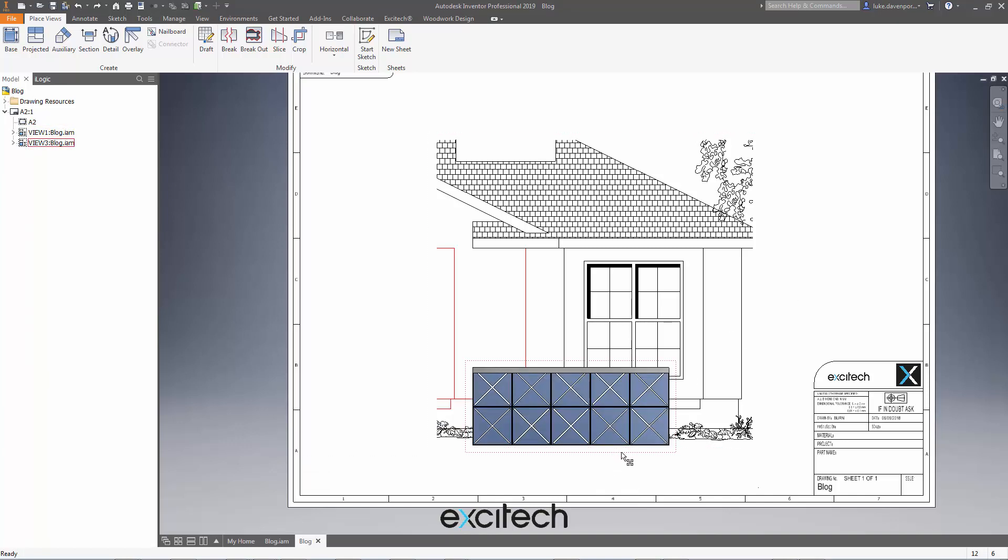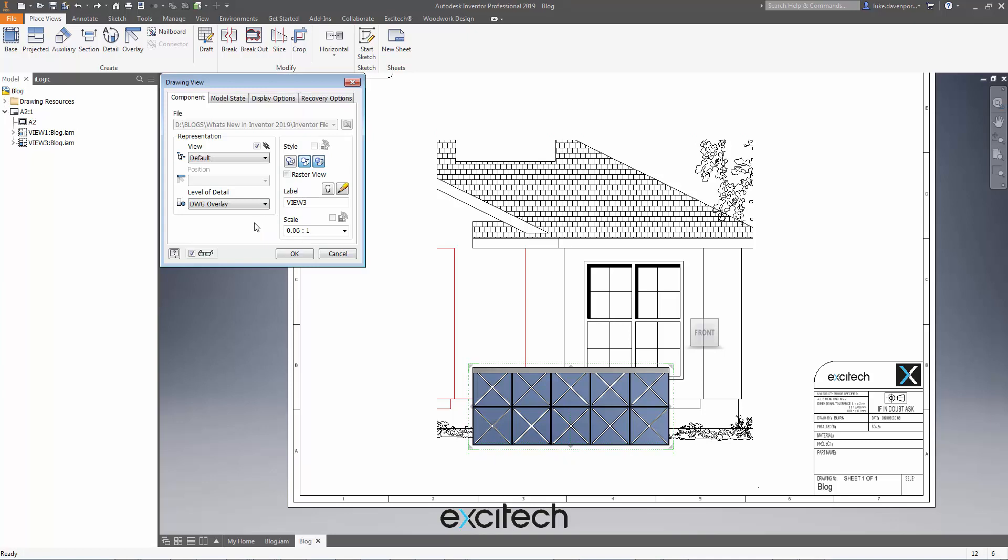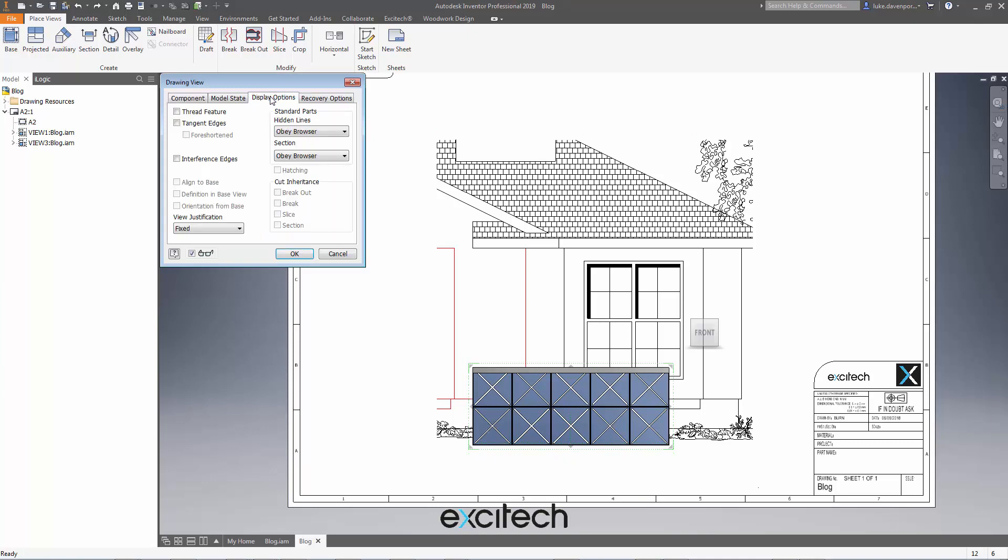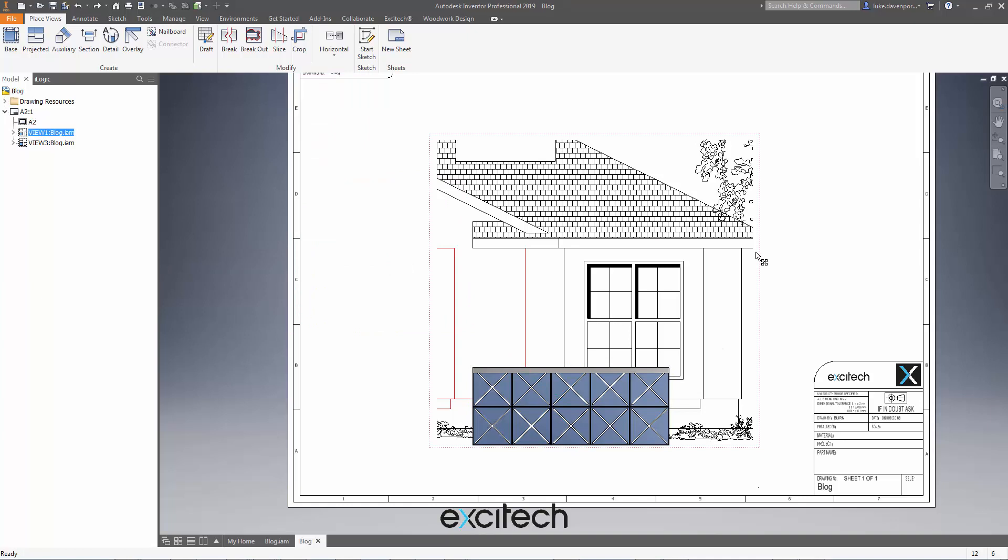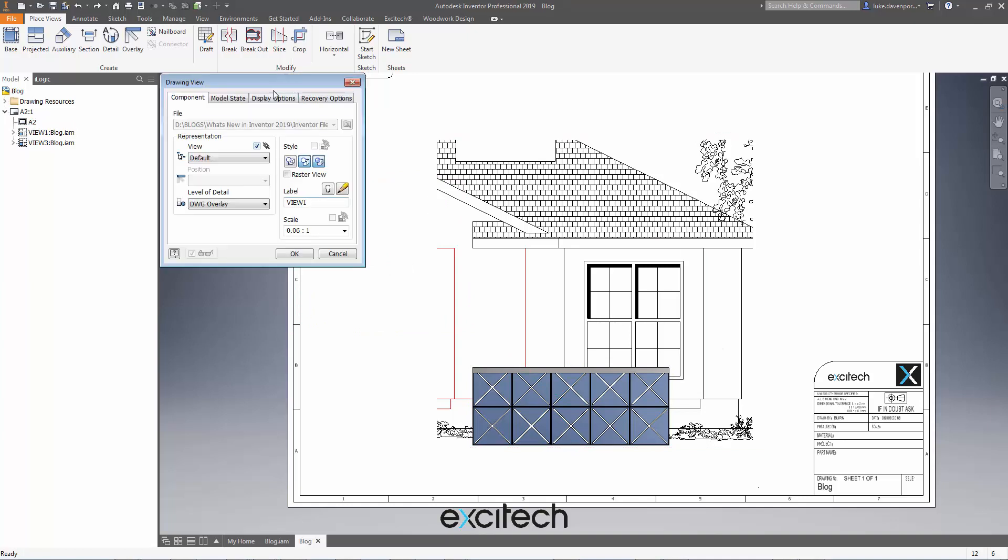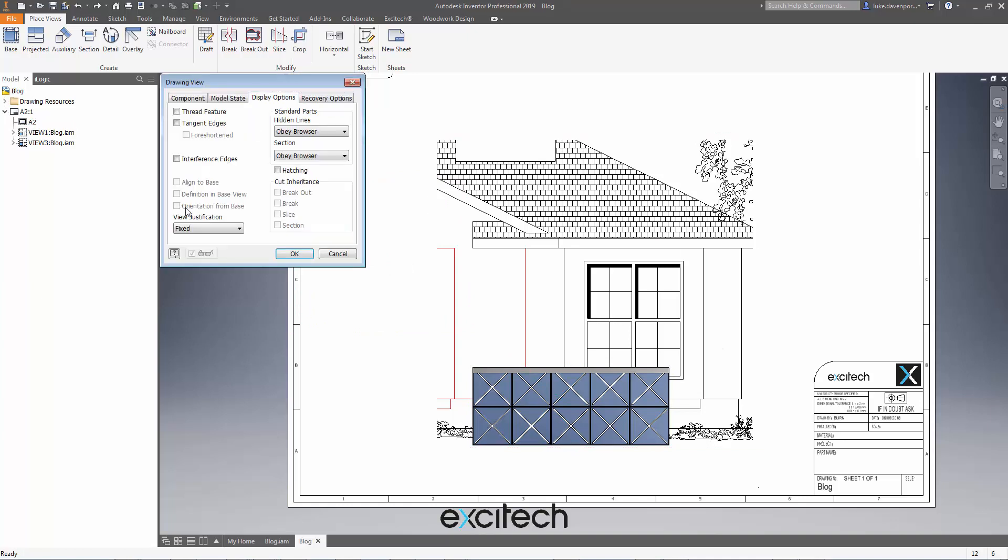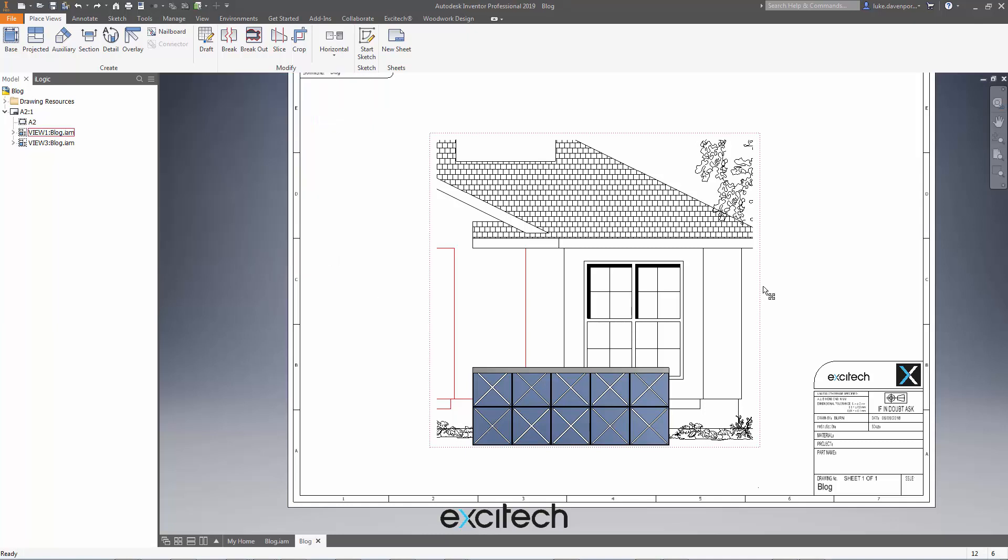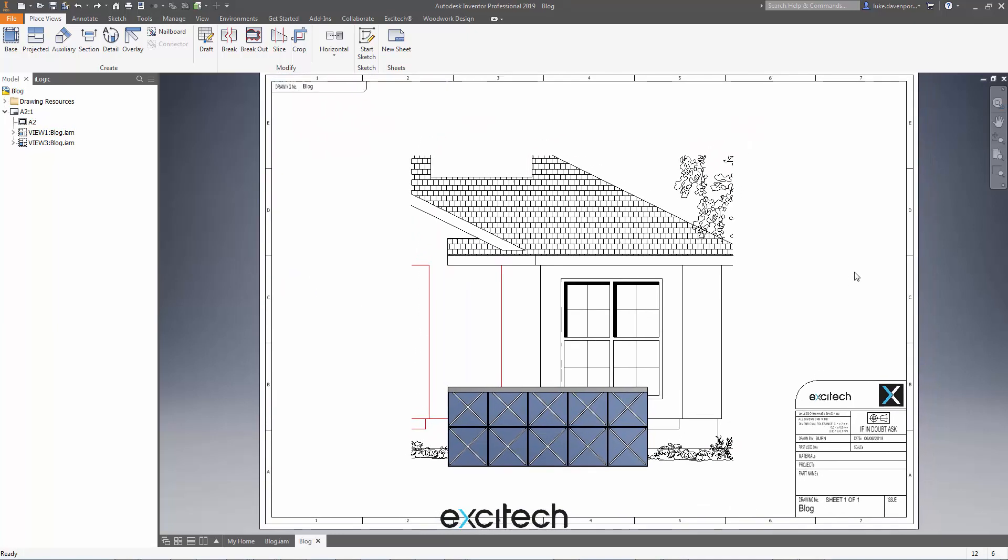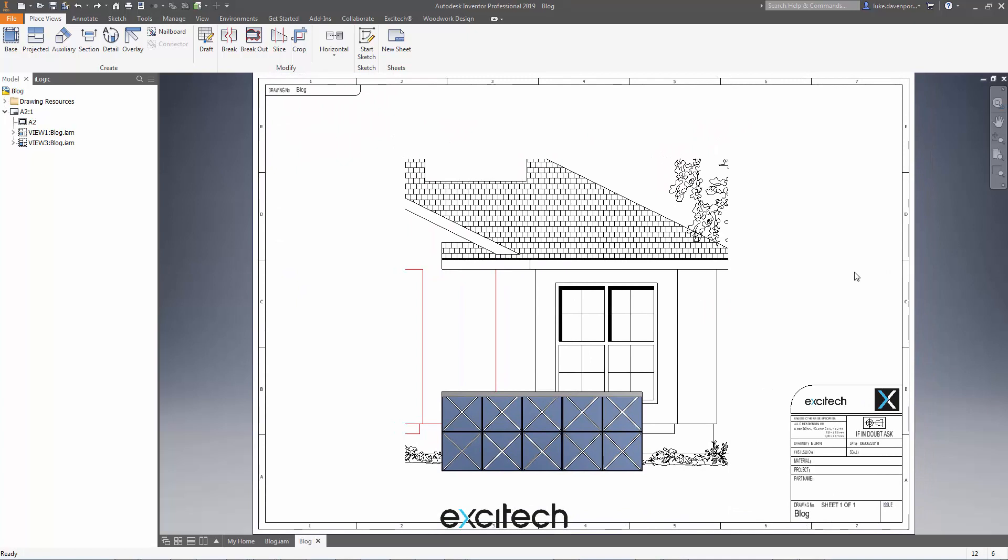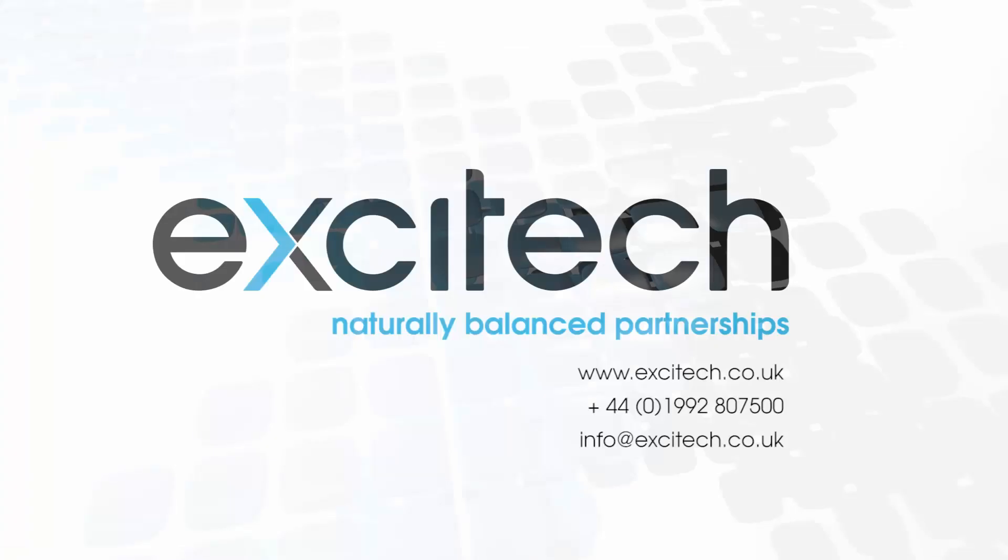One thing you can do to help with that - if I double click on each drawing view I can set the view justification to be fixed. I do that in both drawing views by double clicking on them. View justification fixed helps with the centering and the fixing of the model view if something changes, but it won't be foolproof. So I hope this might get someone out of a hole somewhere. I hope you enjoyed watching, thanks.